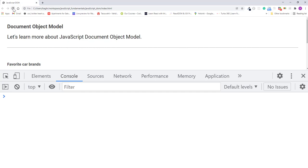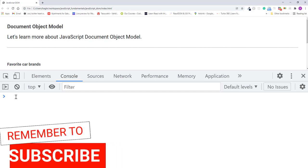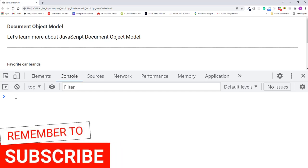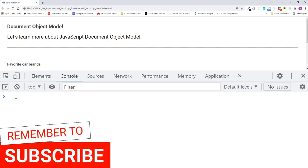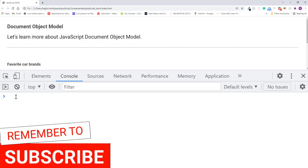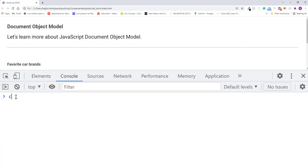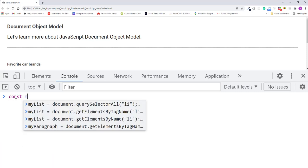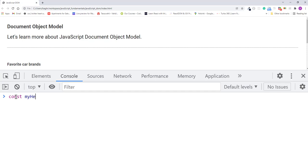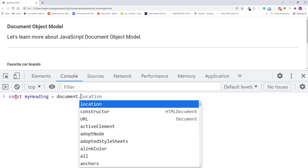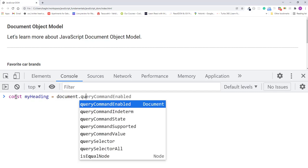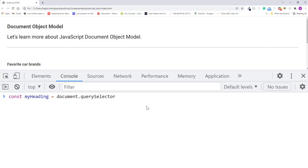Refresh the page. In the console, I'll select the heading element and get its text. I'll select the element using the querySelector method and assign the element to the variable myheading. So I'll type const myheading equals document.querySelector and pass in the h1 selector.